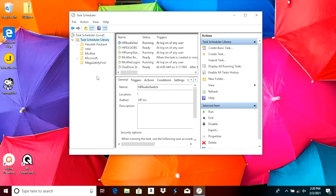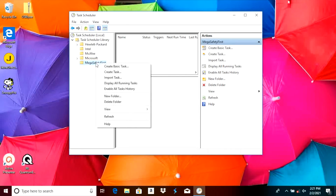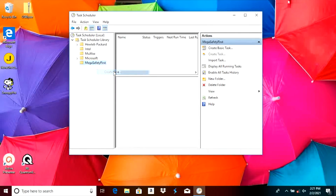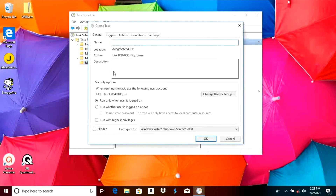Now that we created a new folder we're going to right-click on it. And here we're going to select 'Create Task'. Make sure not to mistake that with 'Create Basic Task' — you want to select 'Create Task'.